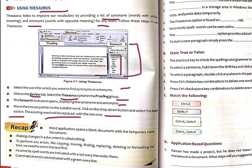This is all about the thesaurus and how it is used in the word processor. There are many more features in the word processor that help us work effectively. If you have any queries related to any topic or part of this chapter, ask me. Keep revising, keep studying, stay home, be safe. Thank you and have a nice day.